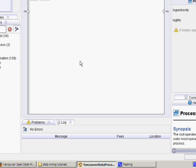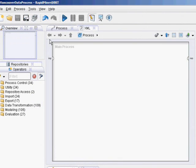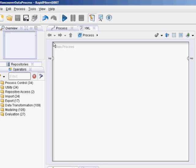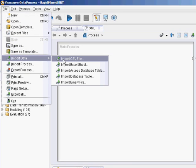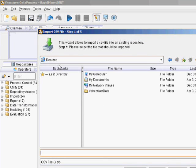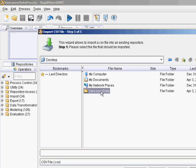Let's import some data. I've got a randomly generated CSV file. RapidMiner can import several types of files, including CSV, Excel, SPSS, database files of various types, and URL CSVs. But I'm just going to import a CSV for now. So go to File, Import Data, Import CSV File. I've got MyData.CSV that I created in a different application.